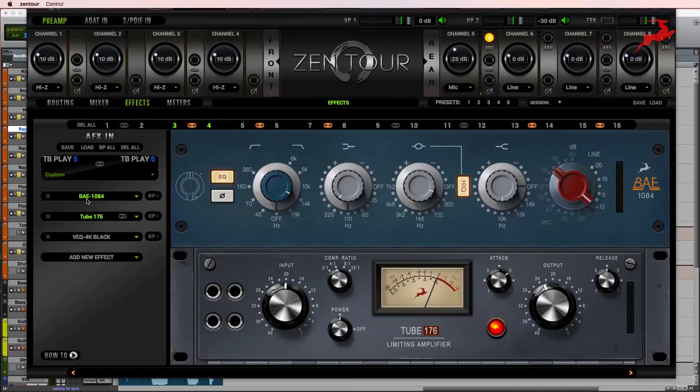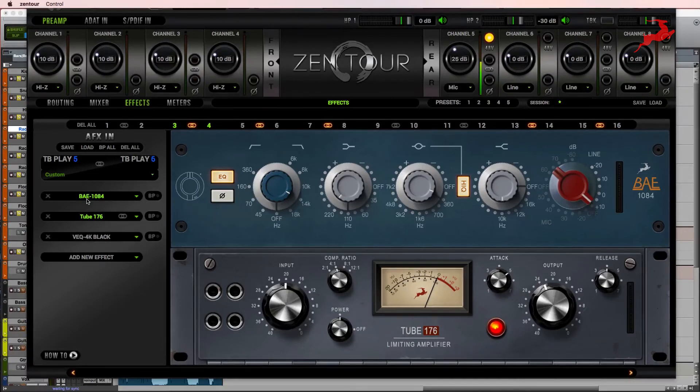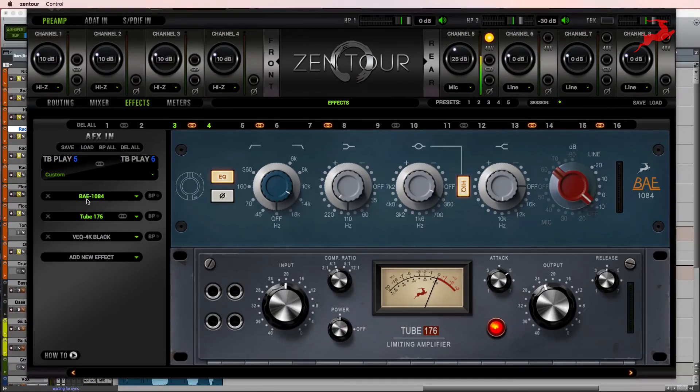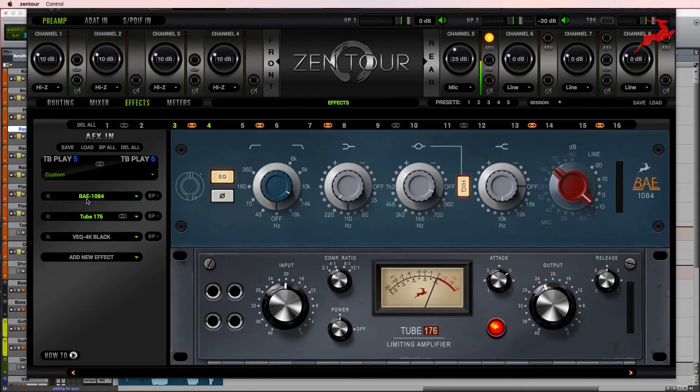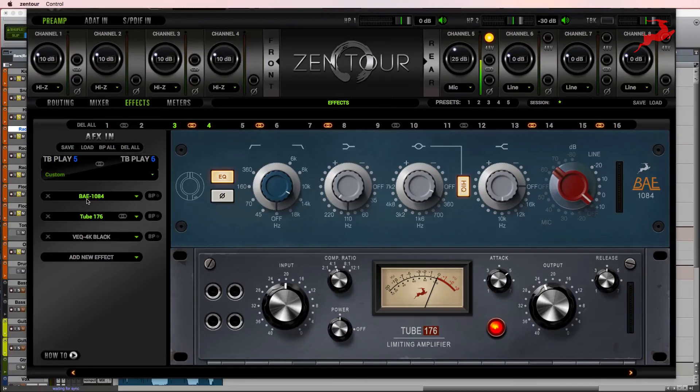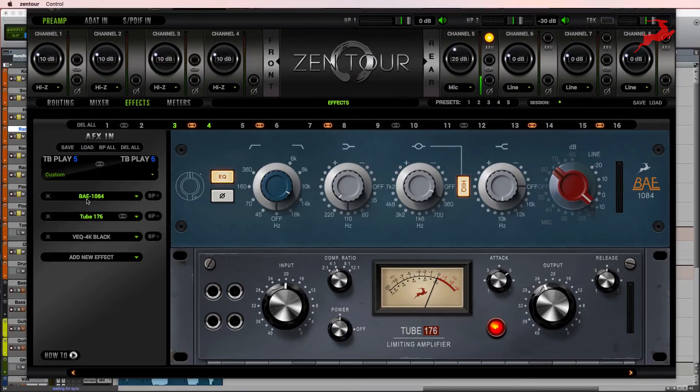So as you can tell, we were able to use the 1084 to clean up the toms, send them to compression and then EQ them some more to make them fit in the mix. By using this signal chain, EQ before compression and after compression, it gives you the best of both worlds.